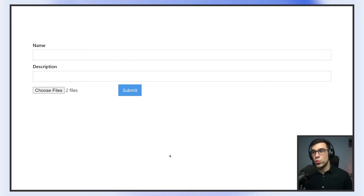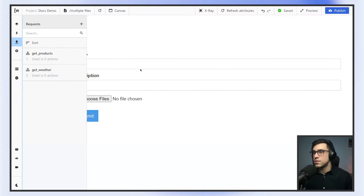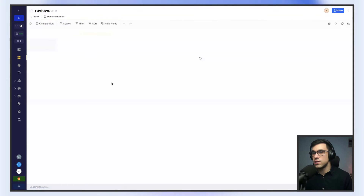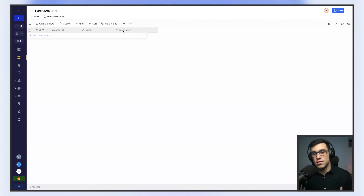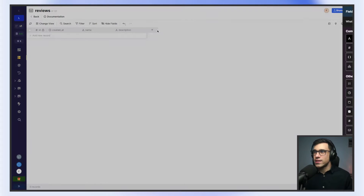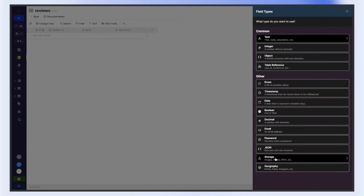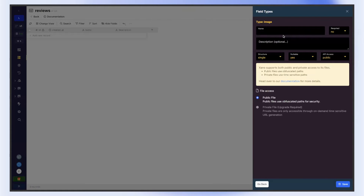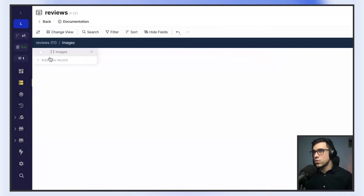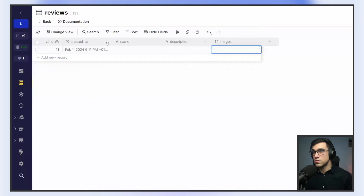Now we can head over to Wist and Xano to set up the rest of the project. Let's start building our backend in Xano. I already created a table here — I'm going to call it reviews, because when you're building a review widget, users usually publish multiple images, so this is a great mock-up. In order to add multiple images, we have to add an image field here. We go under storage, image metadata, write images, and on the structure select list. Now in this field we can add multiple images.